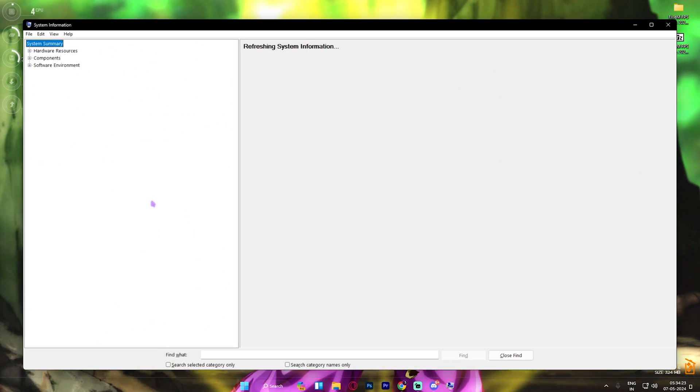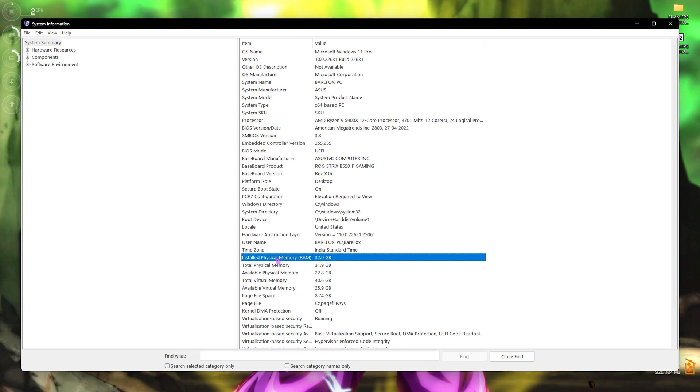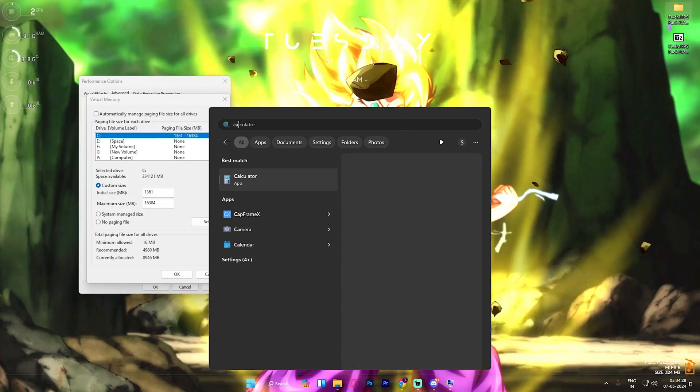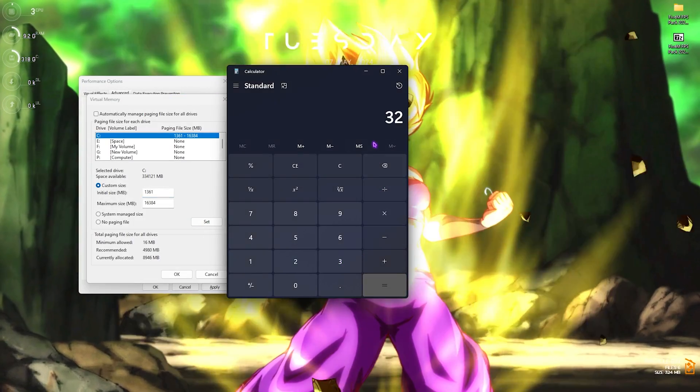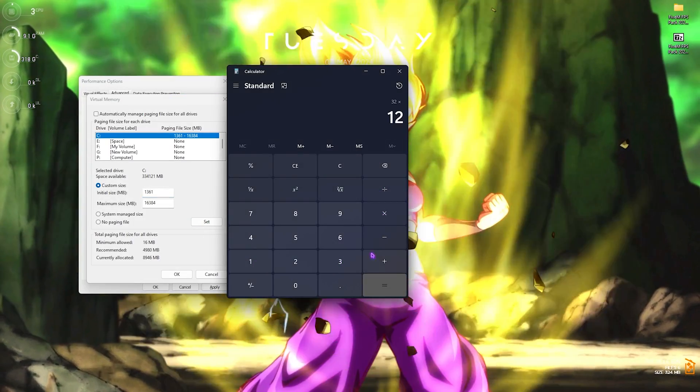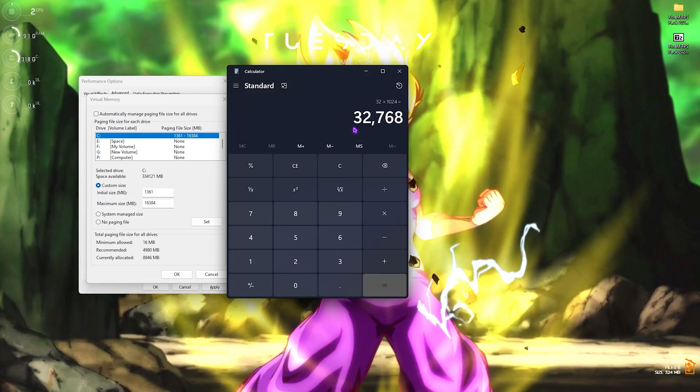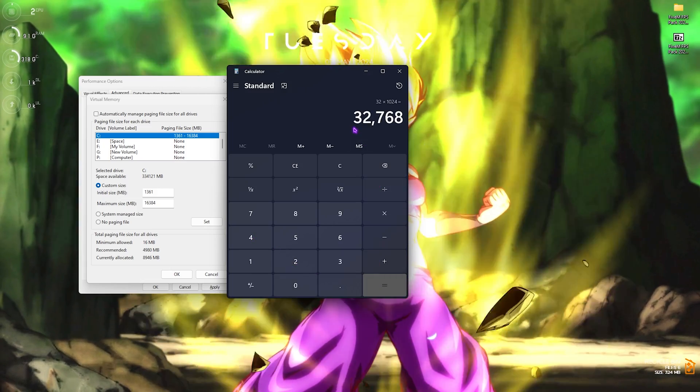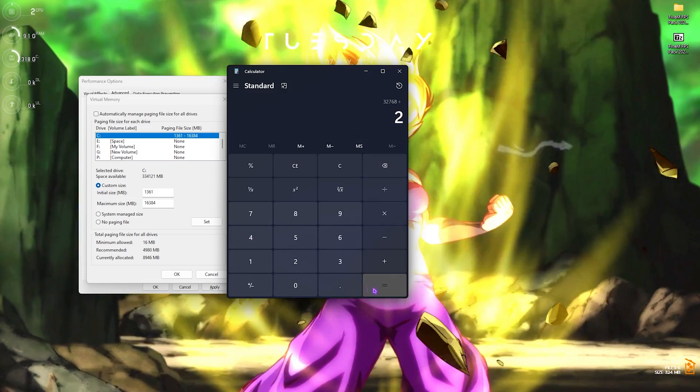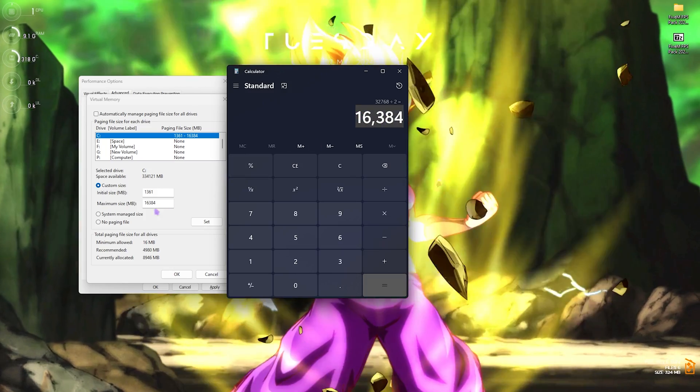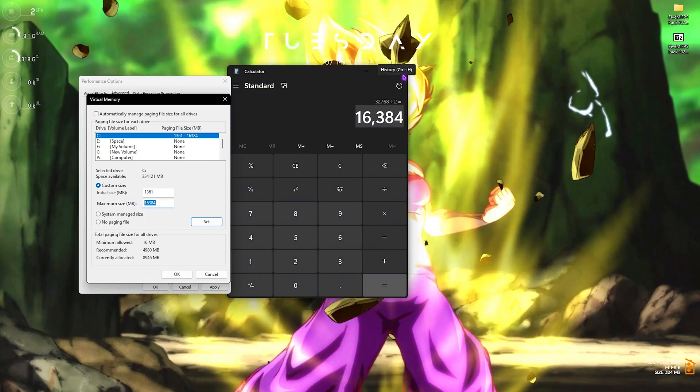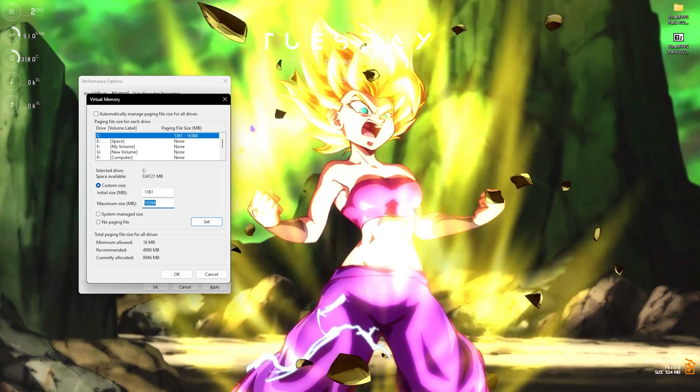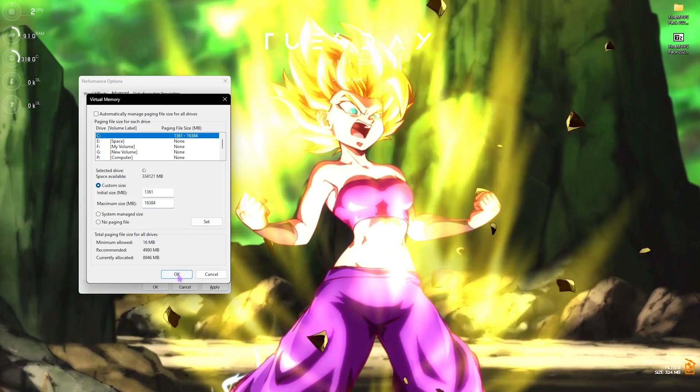For the maximum size, search for System Information on your PC, then look for Installed Physical Memory (32 GB for me). Open your calculator and multiply installed physical memory with 1024. This will give you your memory in megabytes. Now simply divide this whole value by two, and the value that you get is what you have to paste in the maximum size. This is how you optimally set your virtual memory for gaming. Once that is done, click on Set, click on OK, and close Performance Options.